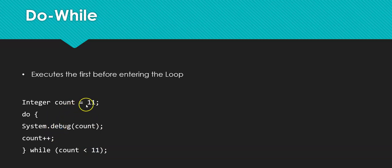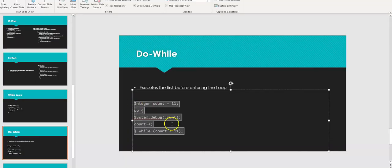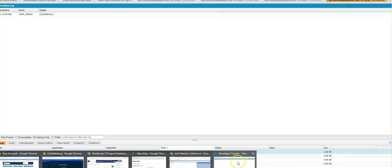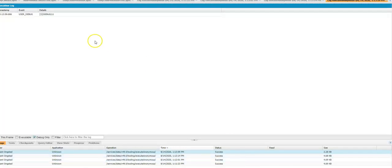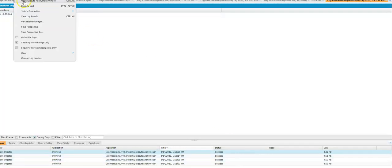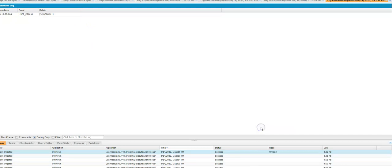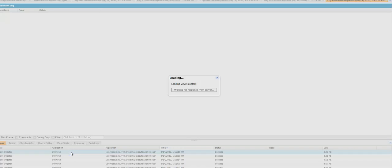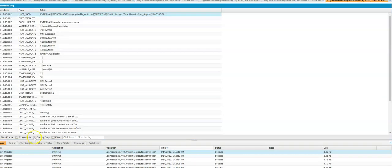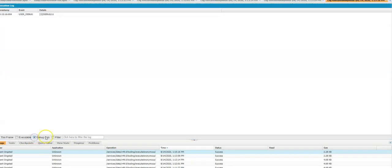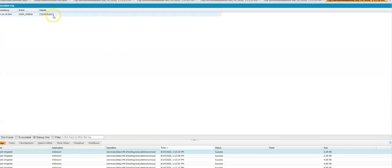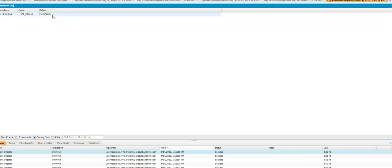So let me show you as I run this through the developer console. So I'm just going to run this. Execute. We'll look at the debug log. And you can see it printed out 11 because in a do while loop, we execute the logic first.